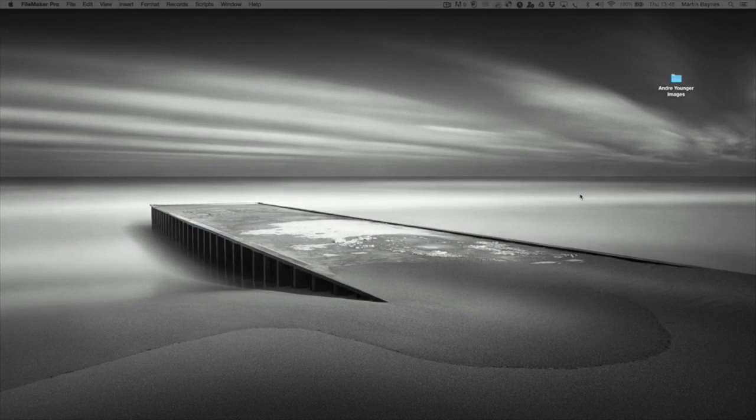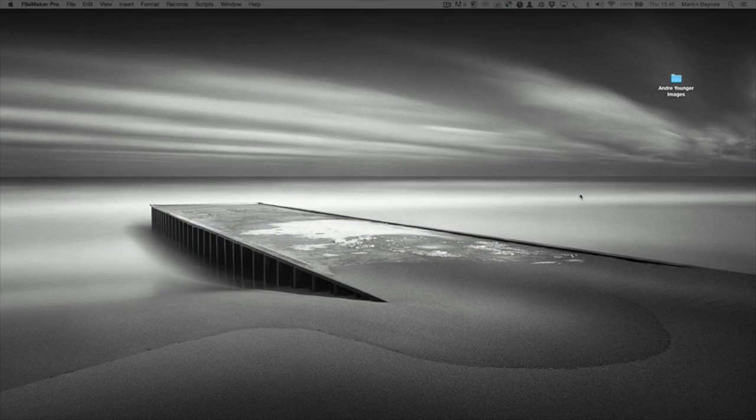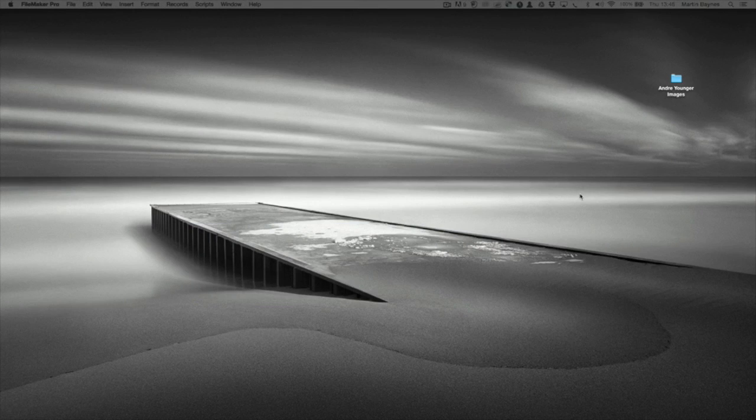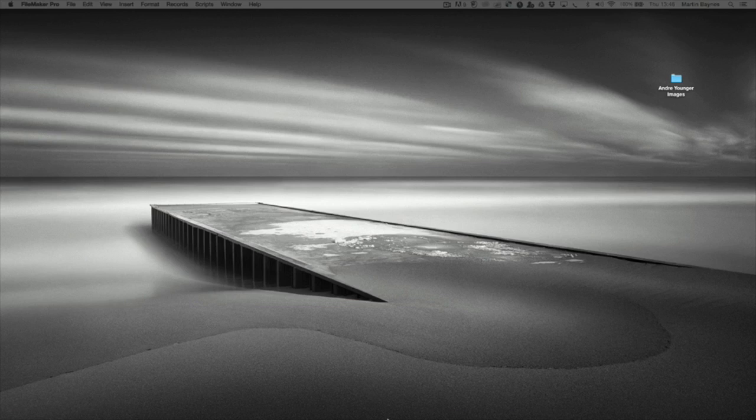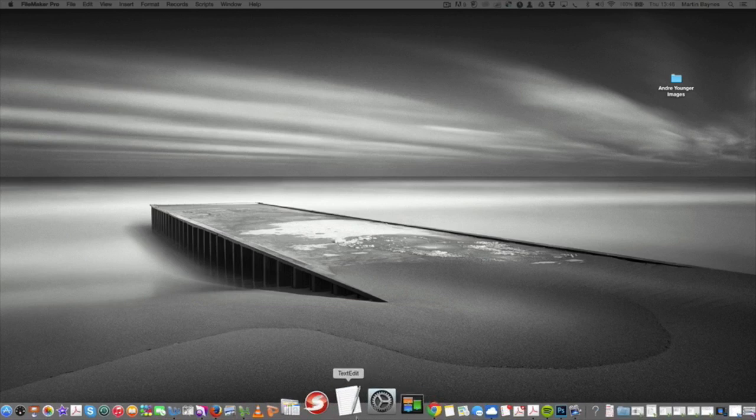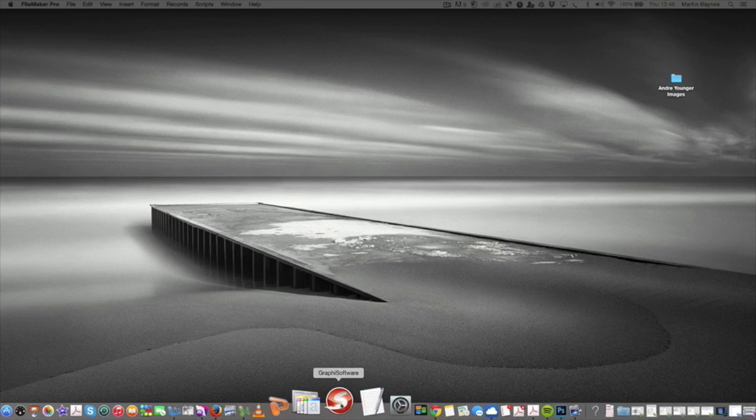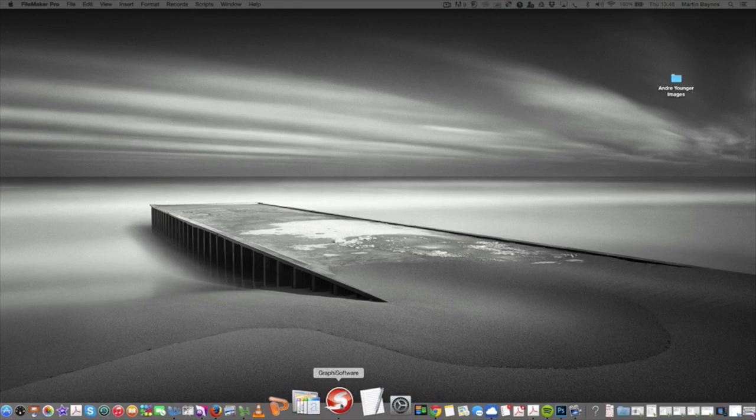In this tutorial we're going to talk about how to create a new client or a new project in the Graphic Studio software. So the first thing to do is launch the software. We come down to the bottom here and find and launch the software. I click it to launch the program.